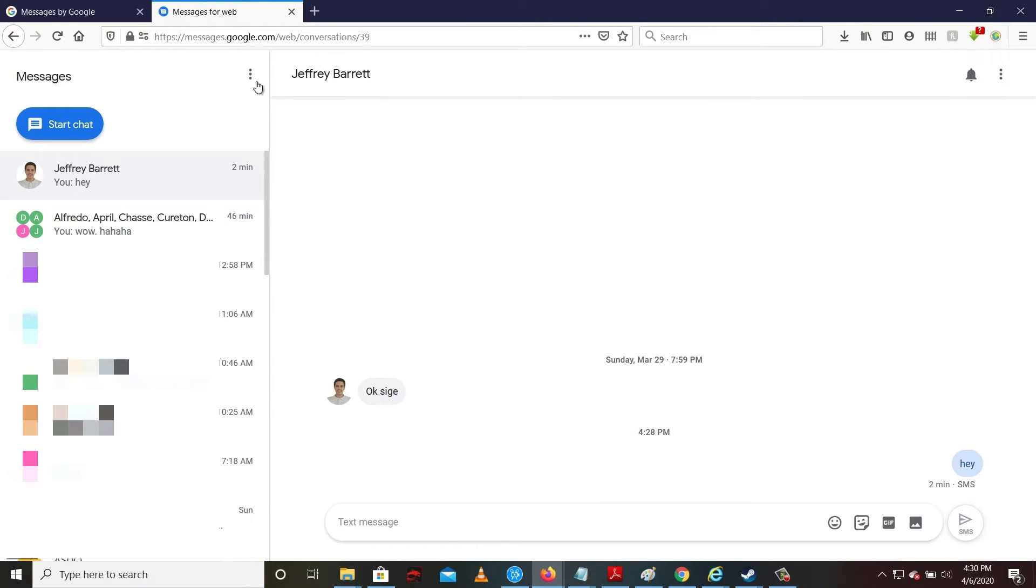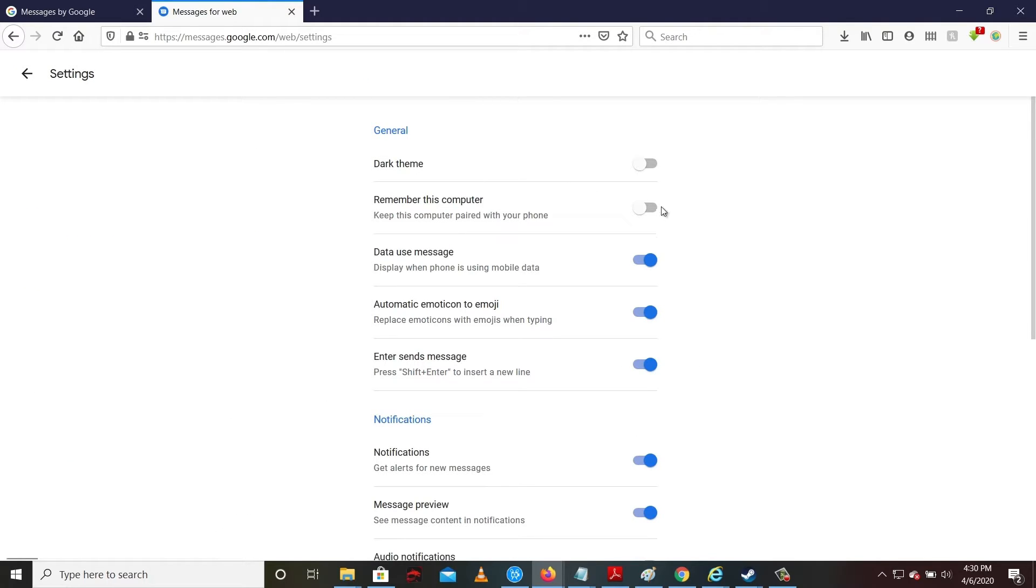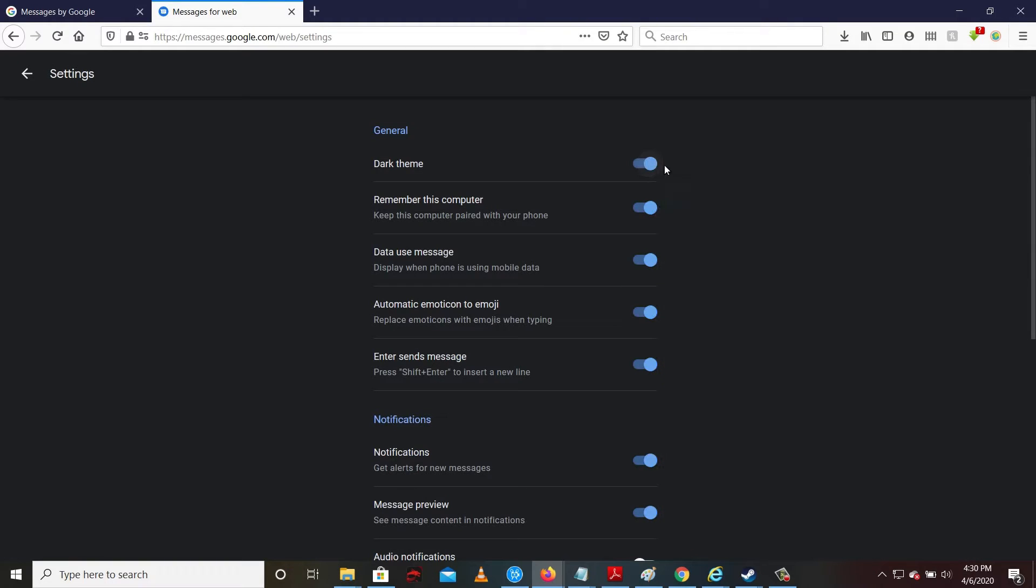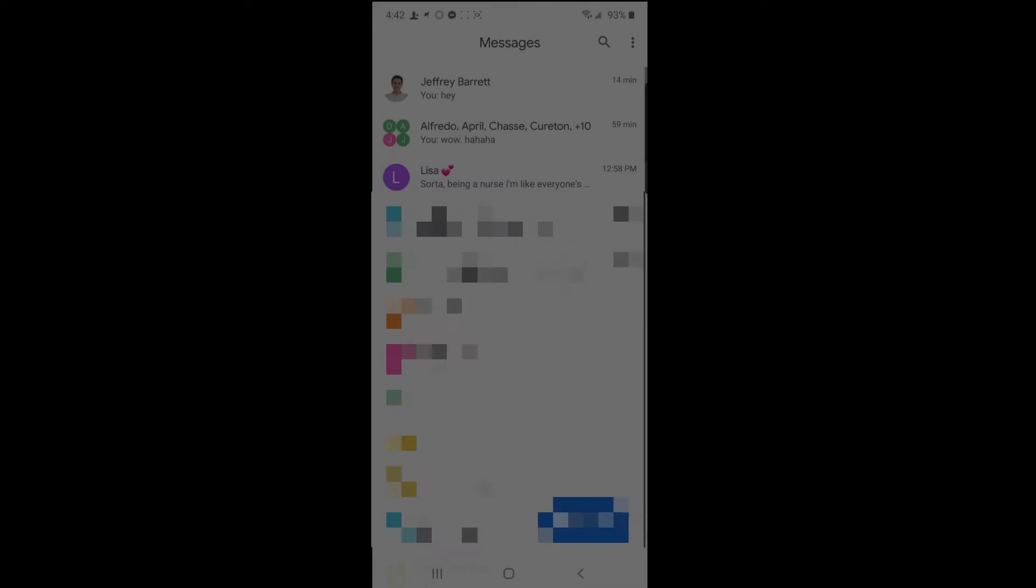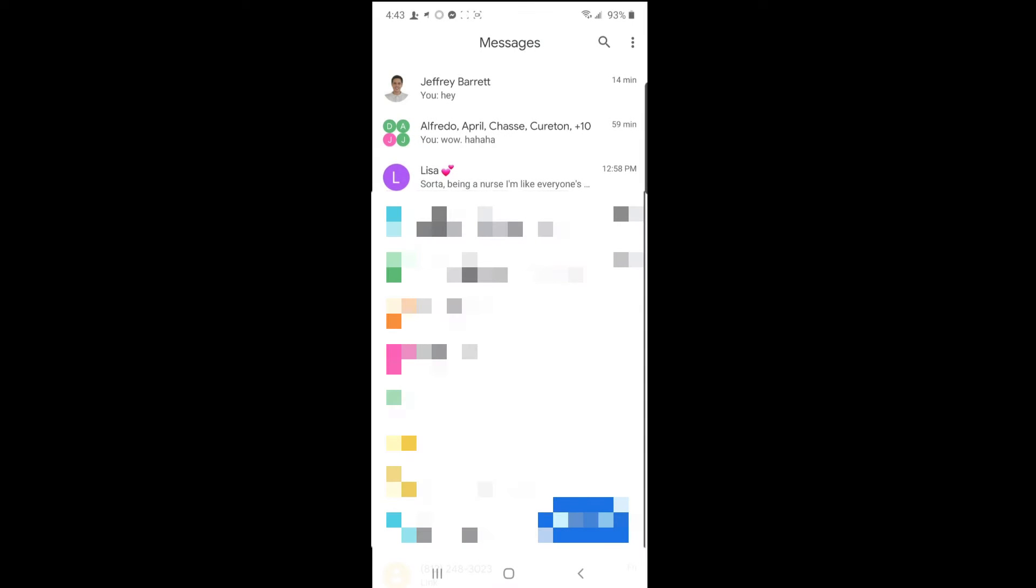You can also turn on dark theme if you want. Cool, right? In my phone, I don't think I have a dark theme setting in the Android Messages app, but I can turn on dark theme by sliding down the notification center.